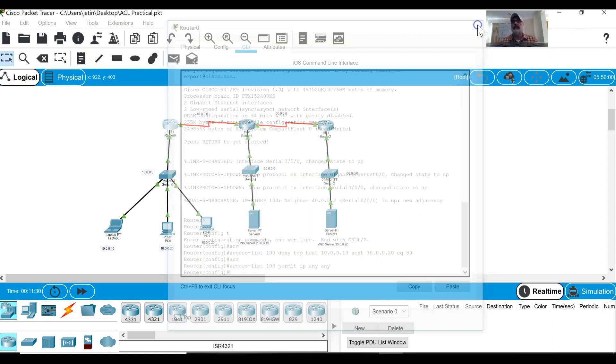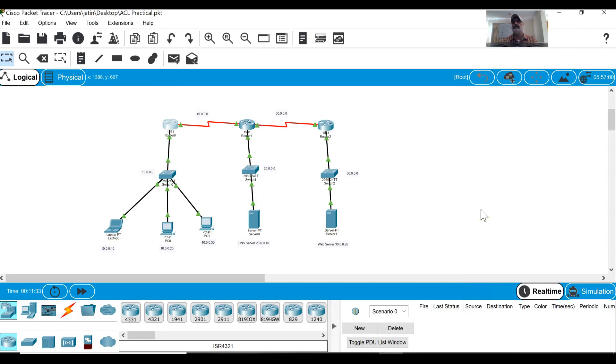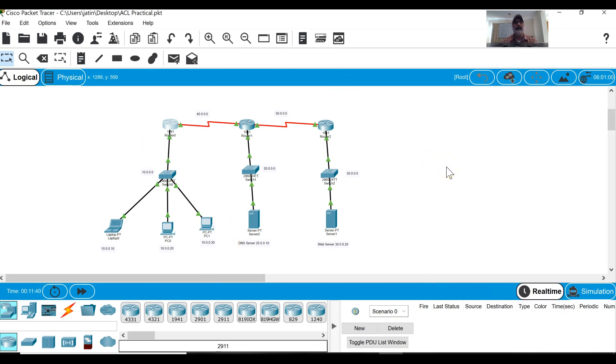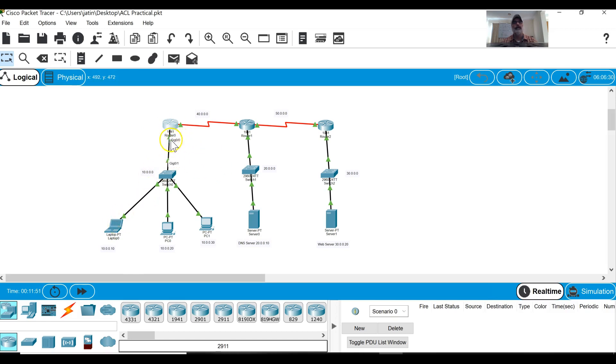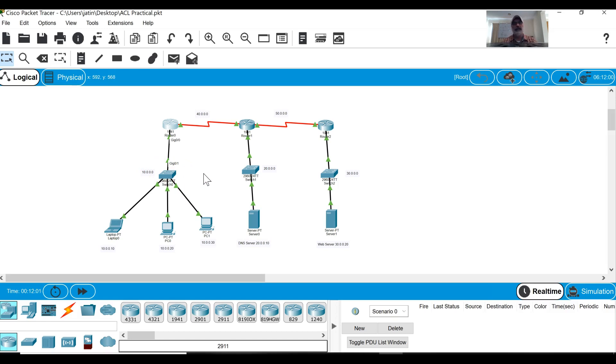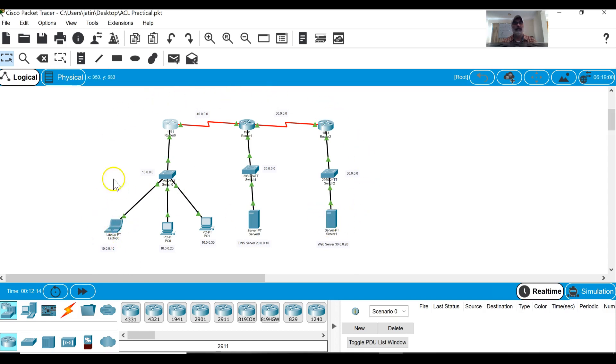So this is my access list. Now I have to configure this access list to one of the ports. Because remember the extended access list can be applied anywhere in the topology but we prefer to apply that access list on the closest port of the router. So the closest port on the router to this laptop is port gigabit 0/0 of first router. Then I have to decide in which direction I have to apply. Then you have to think about in which direction that traffic will be traveling when this access list will actually check whether the traffic has to be blocked or denied.